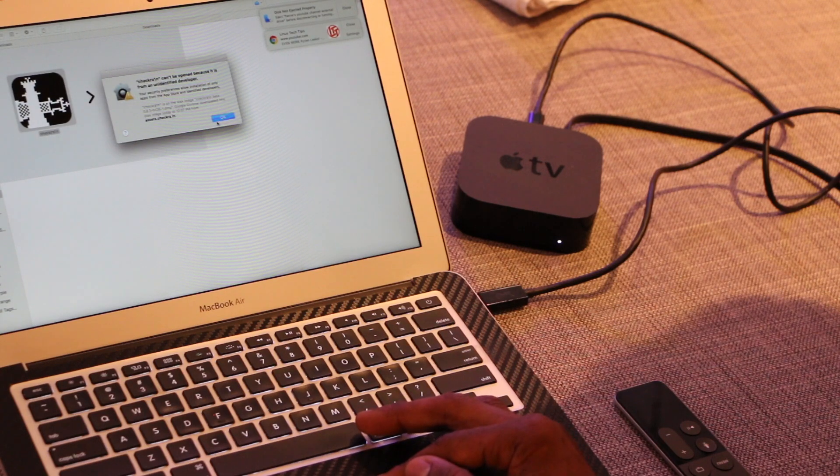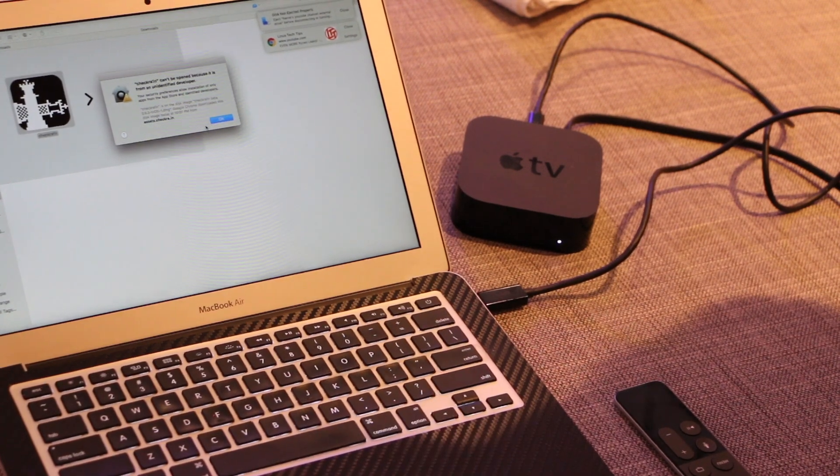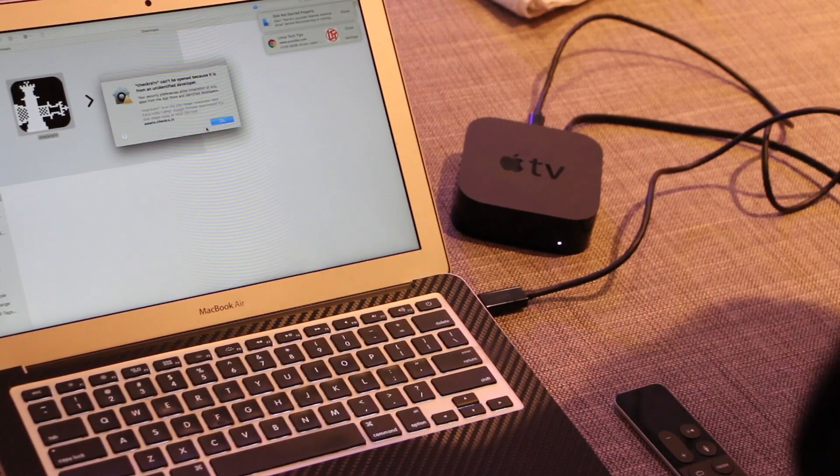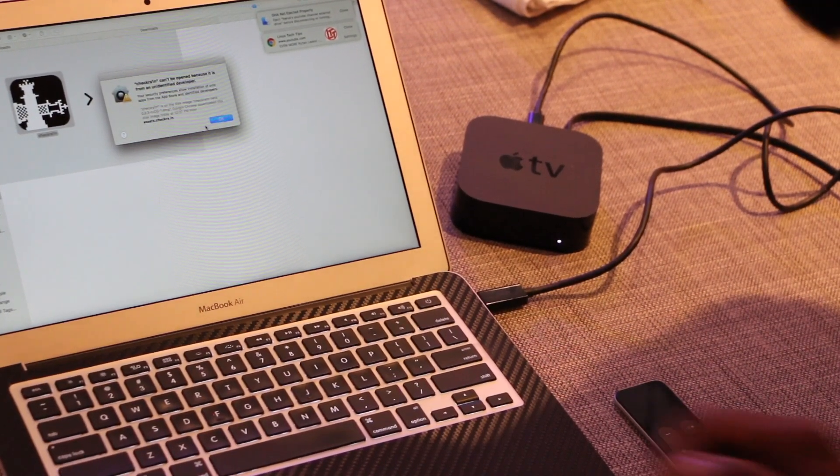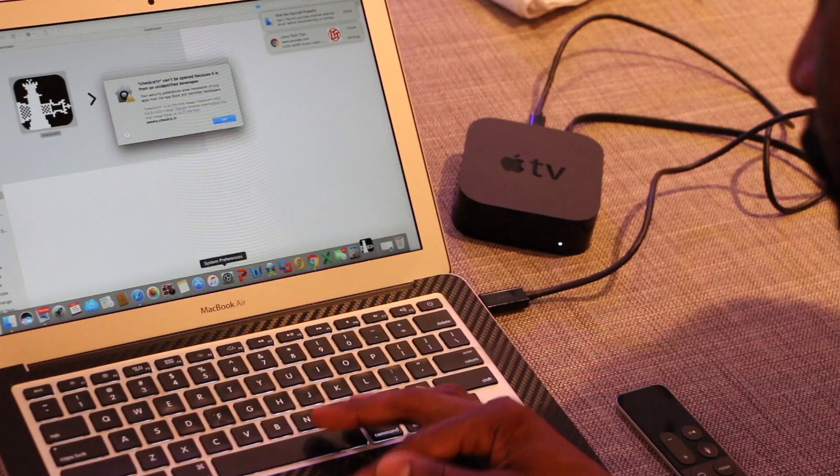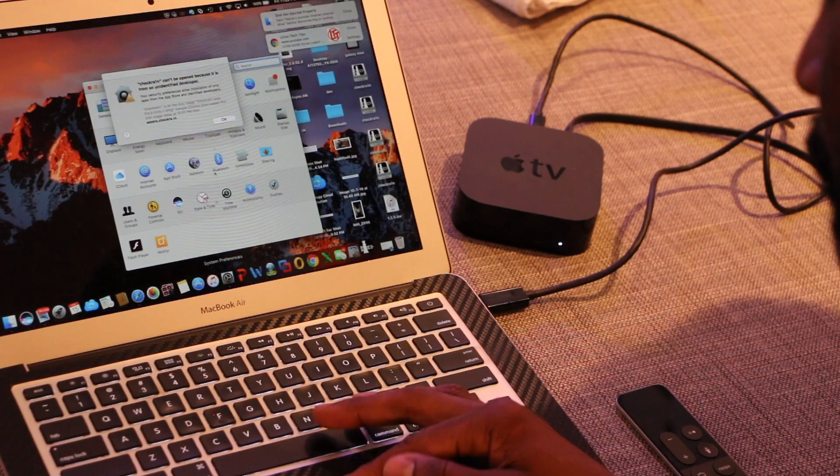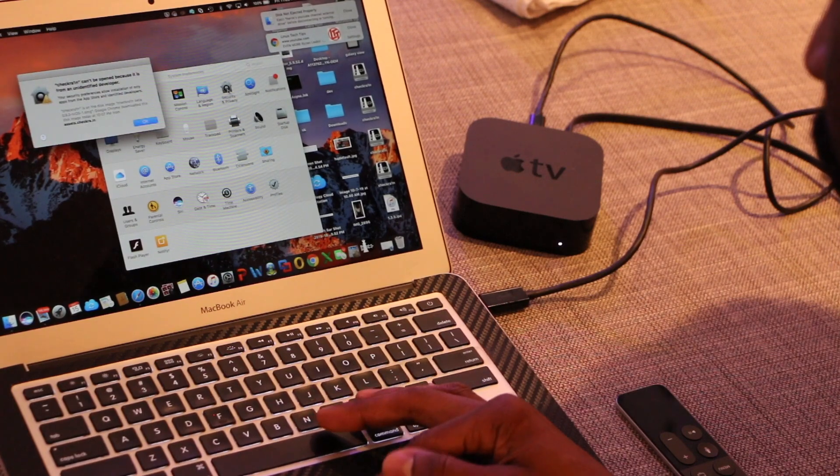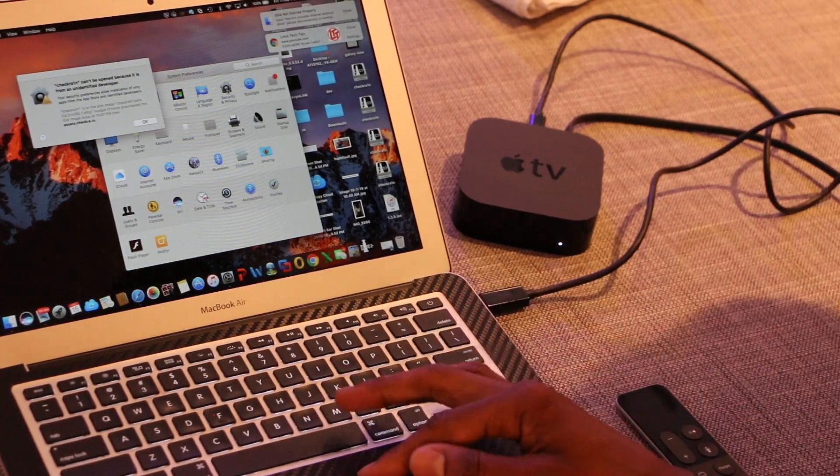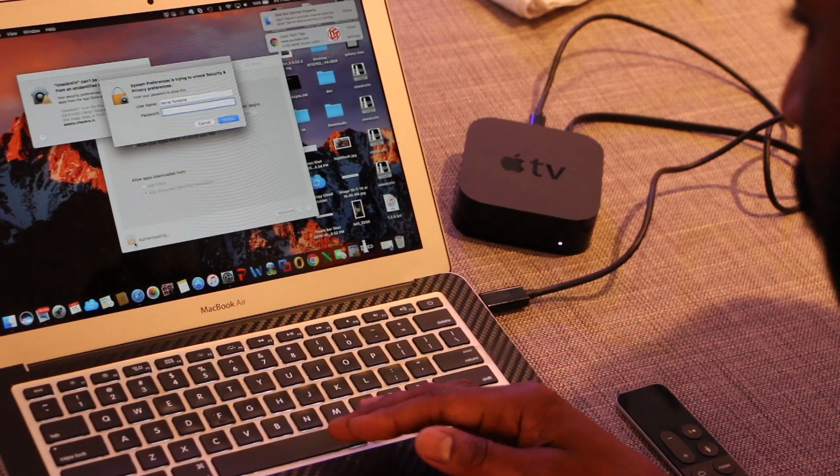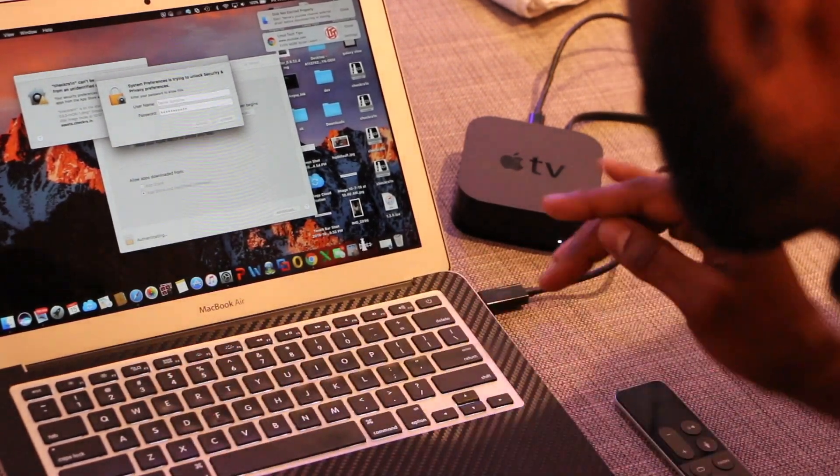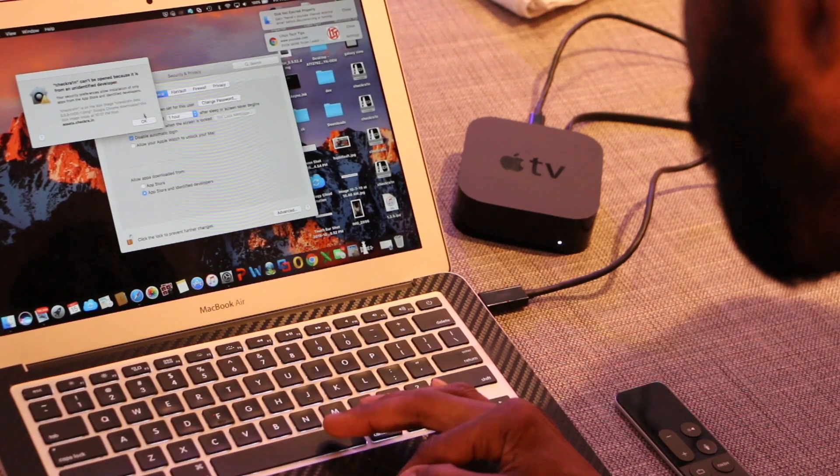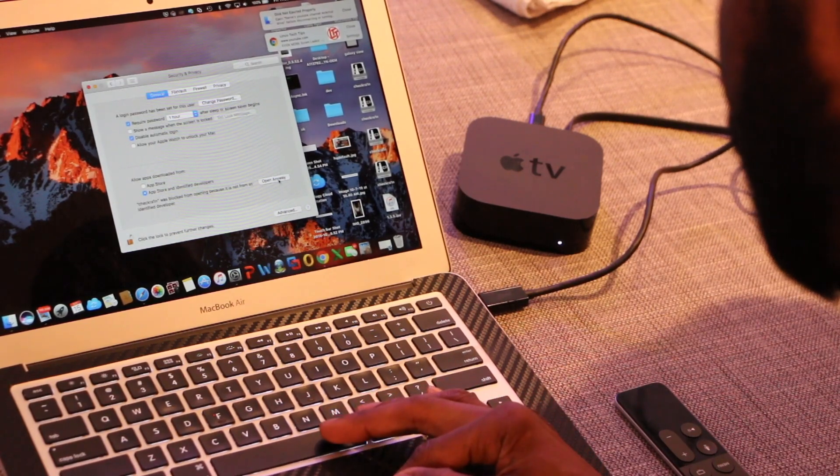If you get this, it's simply saying checkra1n can't be opened because it is from an unknown developer. So you're going to go to System Preferences, move this over, you'll see Security and Privacy, put in your password, go in, hit OK, and the minute you do it'll say open anyway. Tap in, hit open.